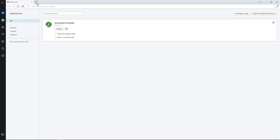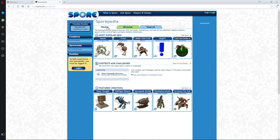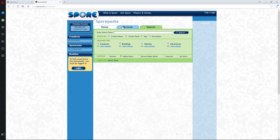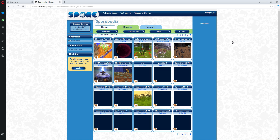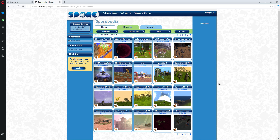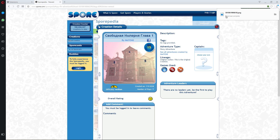Now that the Sporepedia download extension is working, go to Spore.com, go to the Sporepedia, and we'll check out a random adventure. Go to Browse, go to Adventures — page four, whatever — not really choosing anything particular. As you can see at the top right, there is now a new icon called Sporepedia Downloader. It is honestly this simple — click on that.